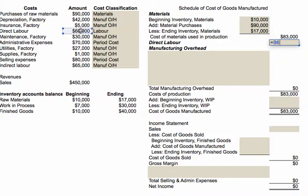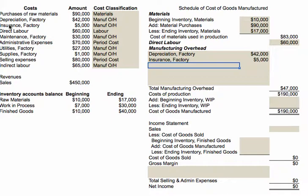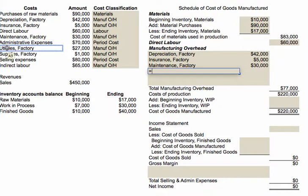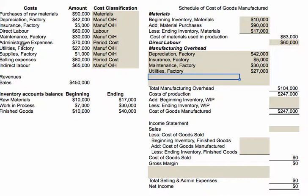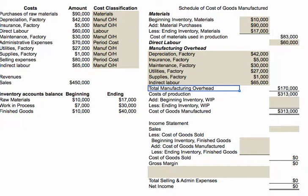Next is direct labor — that's one of the costs identified earlier, so that one's complete. That's the second of the three product costs. Then we have all of the manufacturing overhead costs. Going to the left-hand side of the screen, all the costs labeled manufacturing overhead go in this list: depreciation on the factory, insurance, maintenance, utilities, supplies, and indirect labor. We have a total of $170,000 worth of overhead costs.